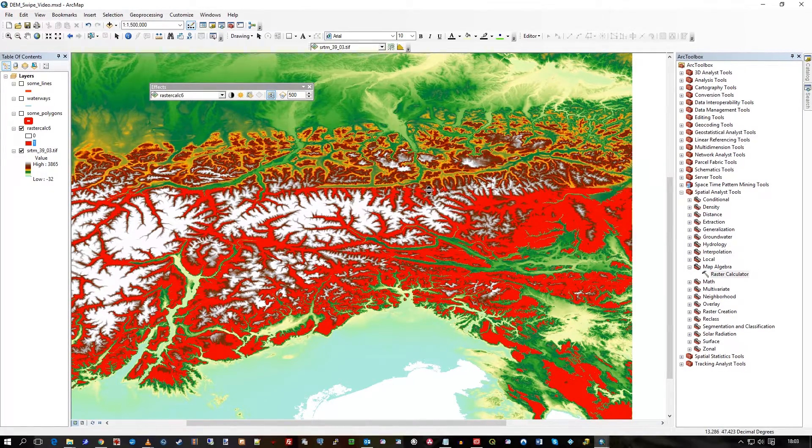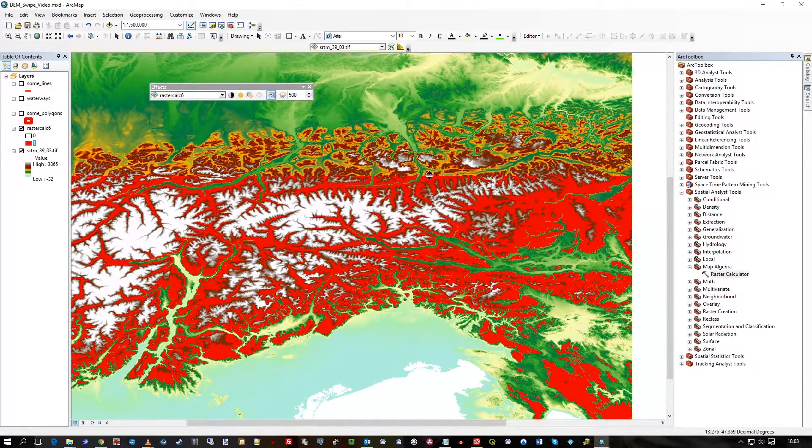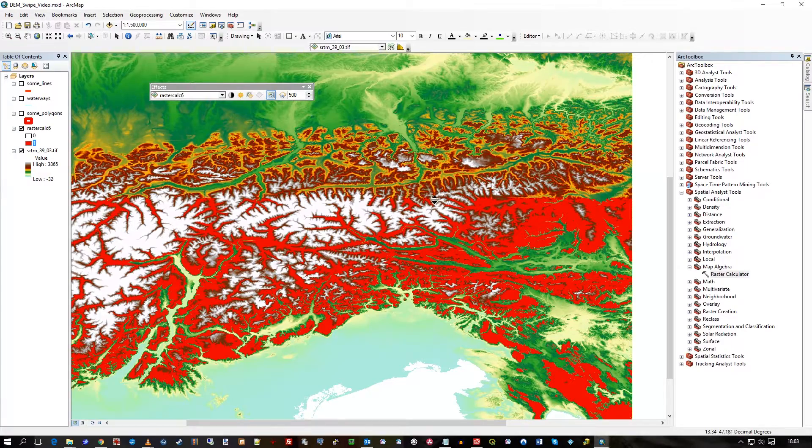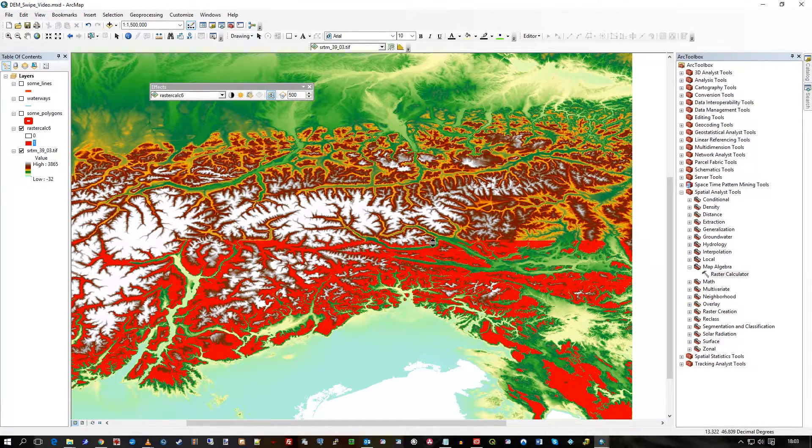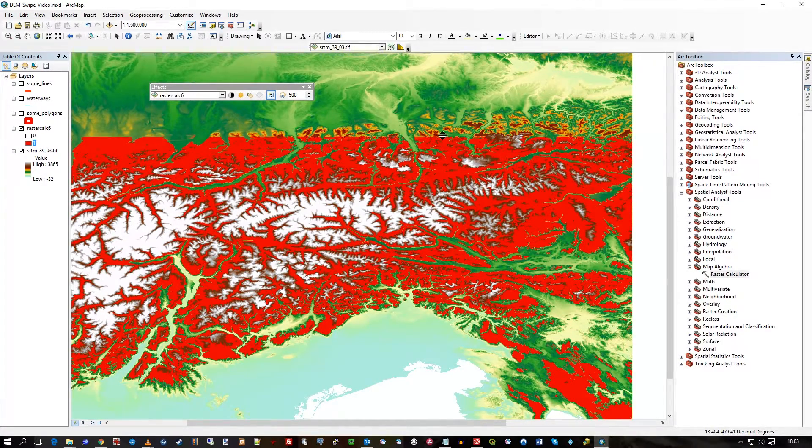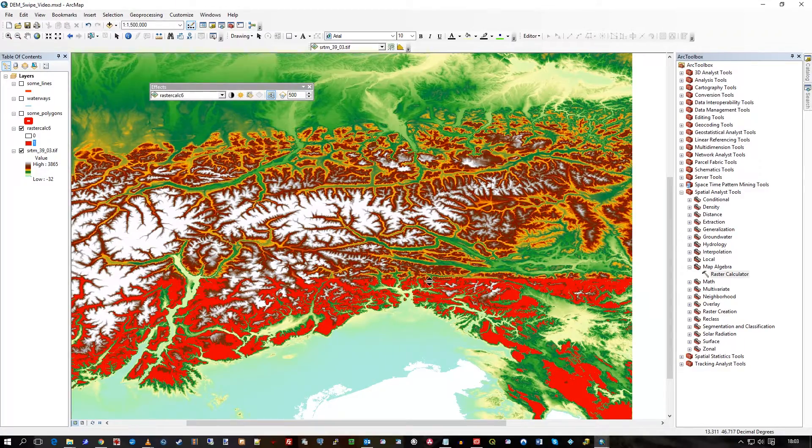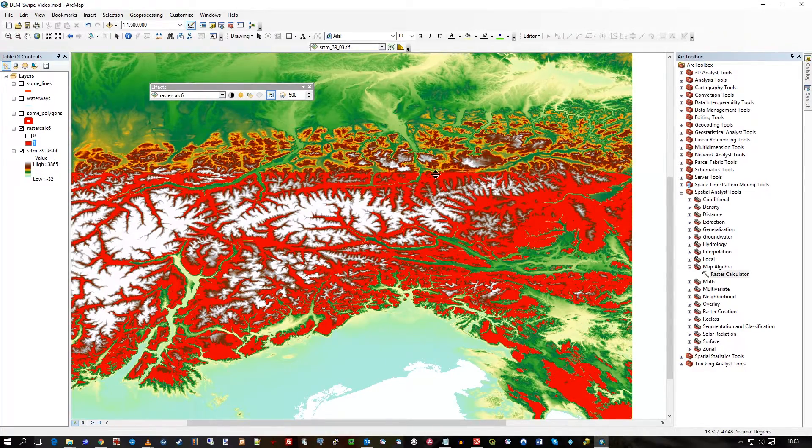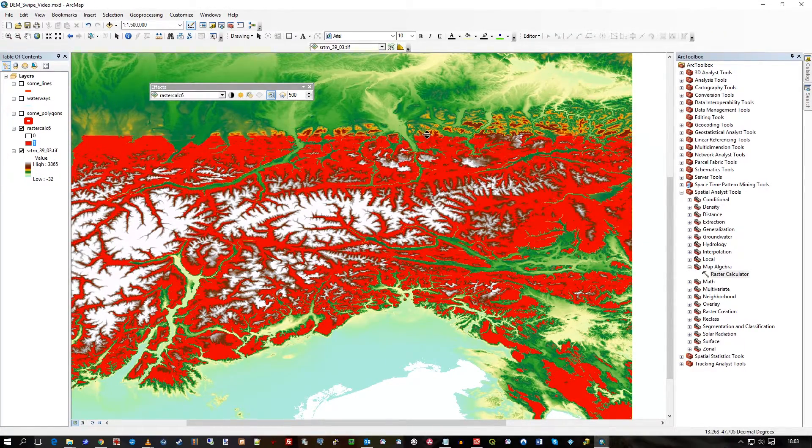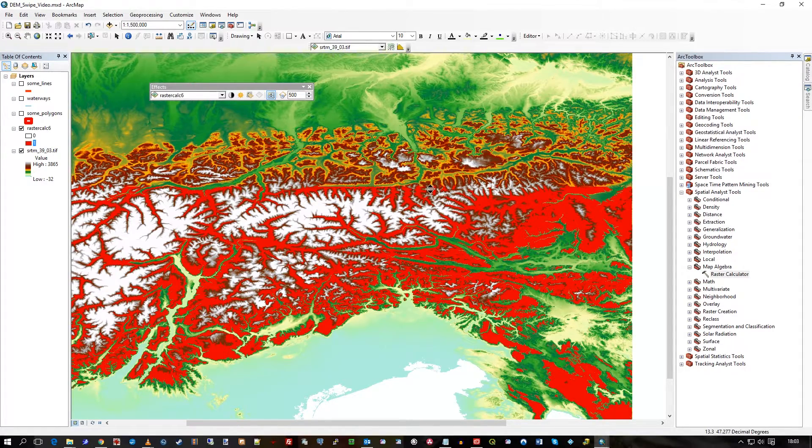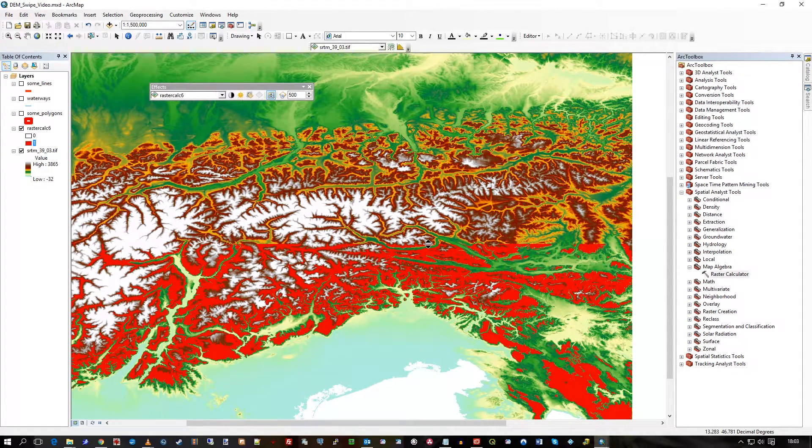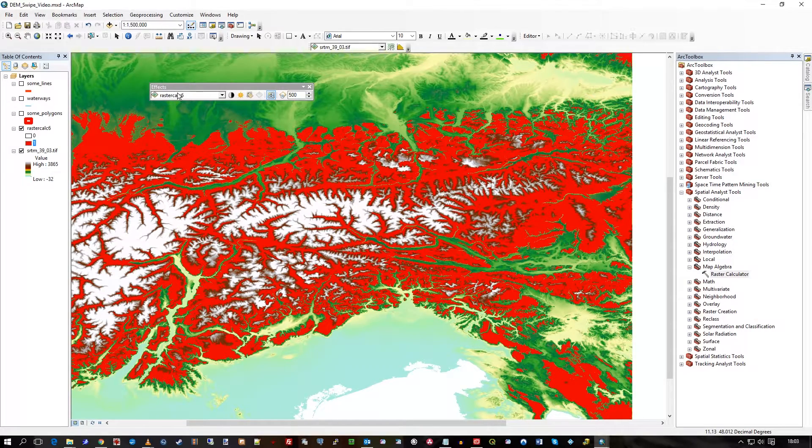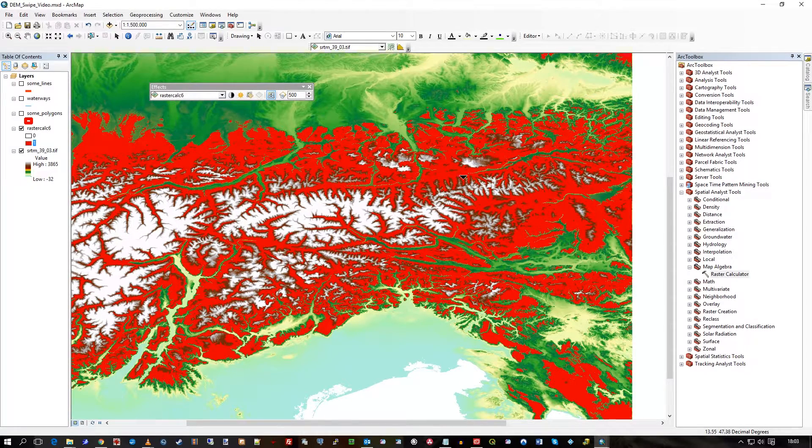I clearly see it. I showed the swipe tool in a previous demo, but I thought I'd show it at the end of this so you can see. So I'm revealing the main SRTM underneath, removing, swiping away RAS Calc 6, which was my results of my calculator. And whatever's in there is the one that gets removed.